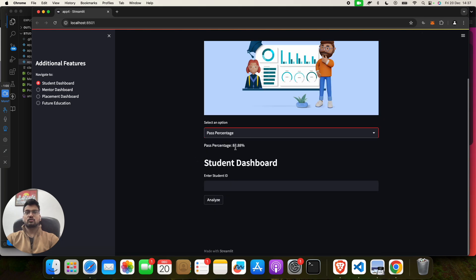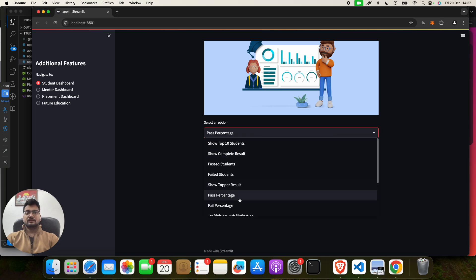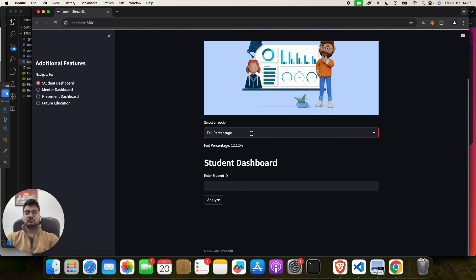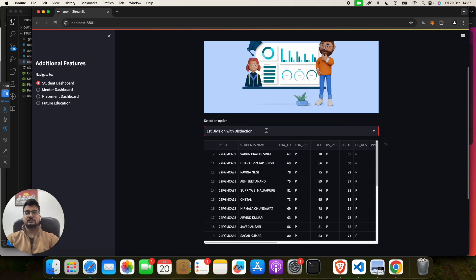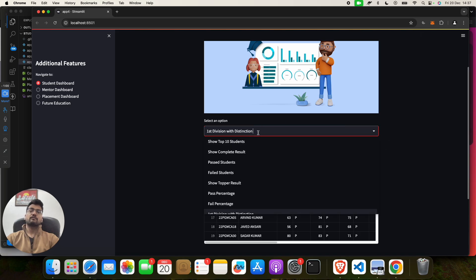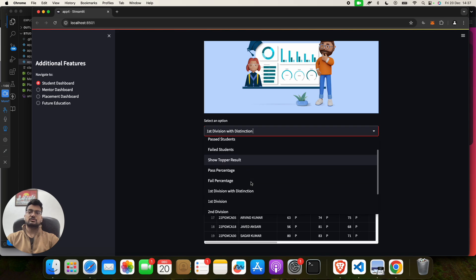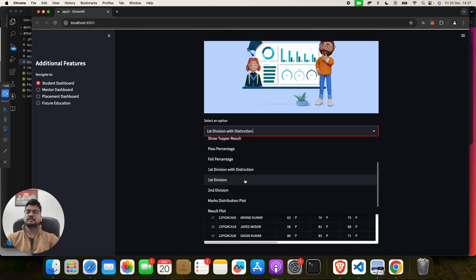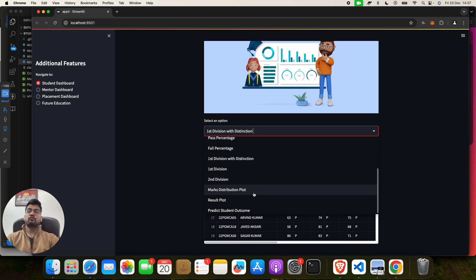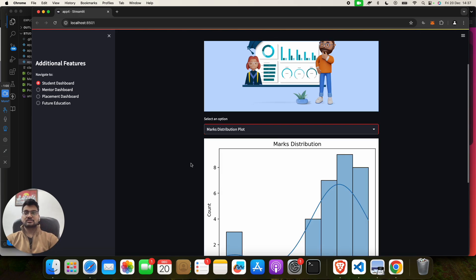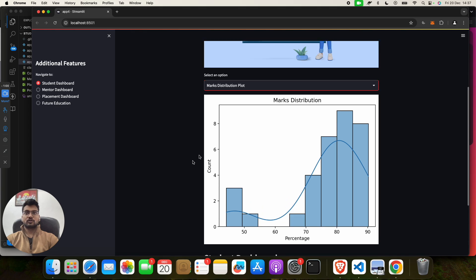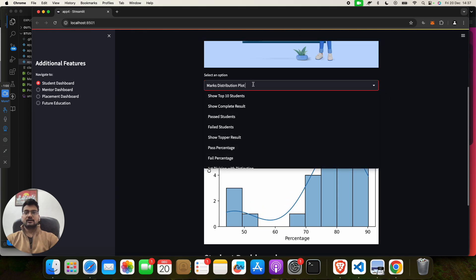Now if you want to show Pass Percentage, it will show how many students have passed in the university or college—87.88. Suppose if you want the Failed Student percentage, 12.12. If you want to see First Students with Distinction, these students are first-class students, first division with distinction. Then second, then third. If you want to see the visualization technique which I was talking about in the paper, mass distribution plot you can see.